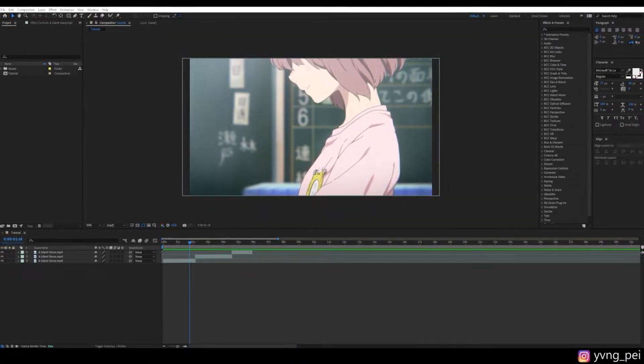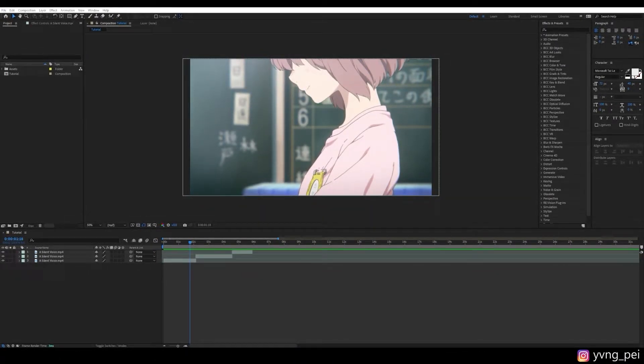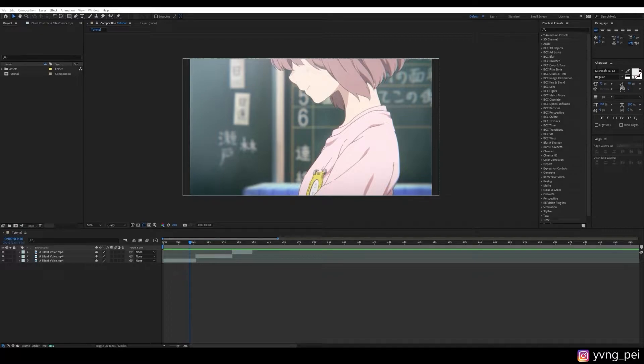Hey guys, welcome back to the channel. Today we are going to use Twixter inside After Effects to create smooth, slow motion.